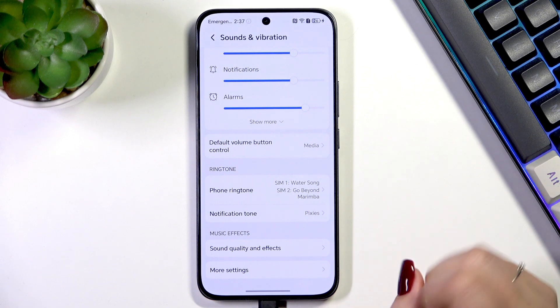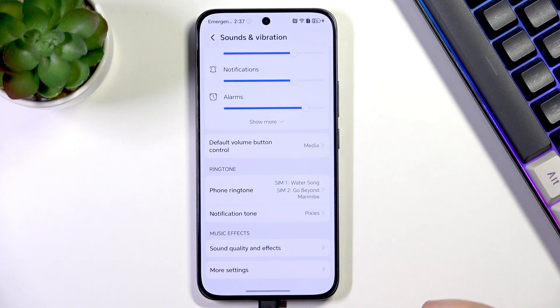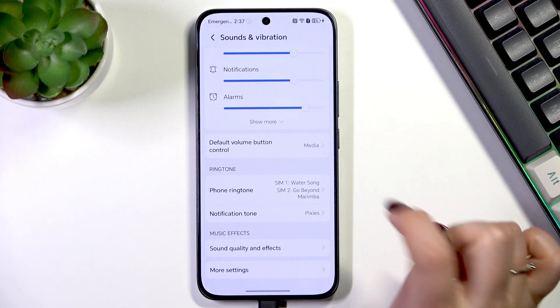Here we've got the phone ringtone. As you can see, it is divided between two different SIM cards, which means that we can set a different tone for the first one and a different one for another.